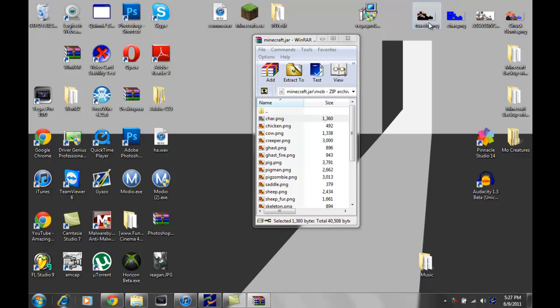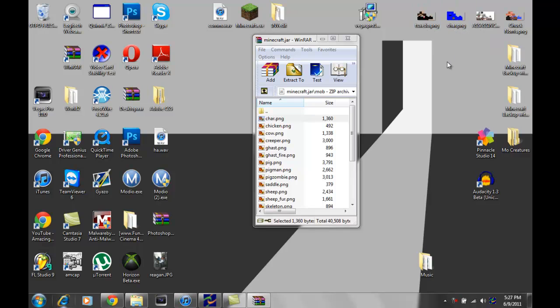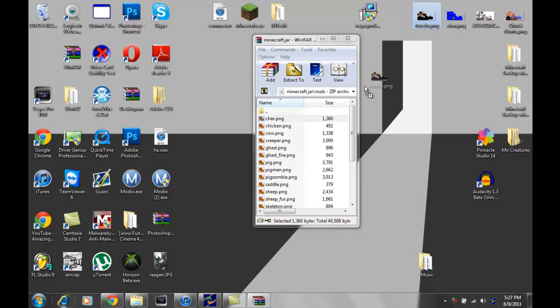You either already want to have it named character.png, which isn't good if you have multiple skins in the same area, because it'll ask you if you already have one named there. And so, what you really wanna do is you wanna drag this. Alright, sorry guys.